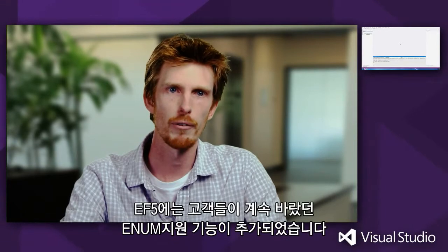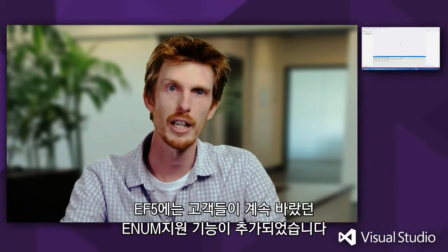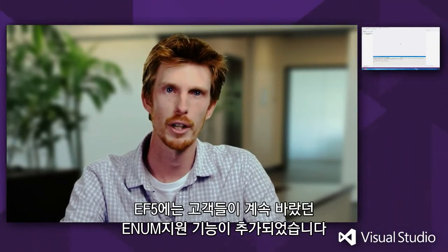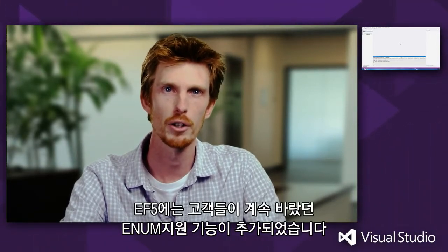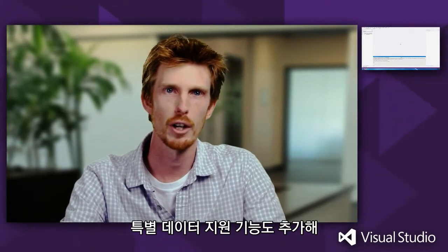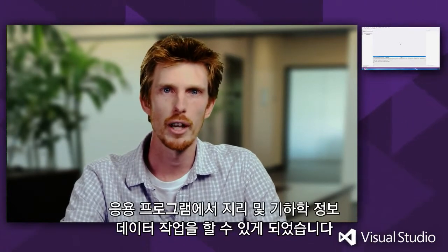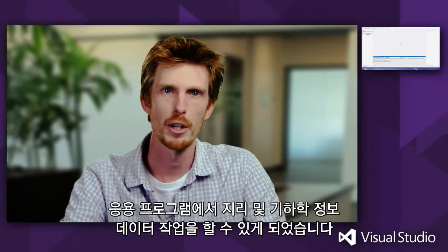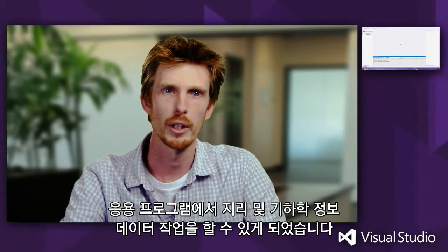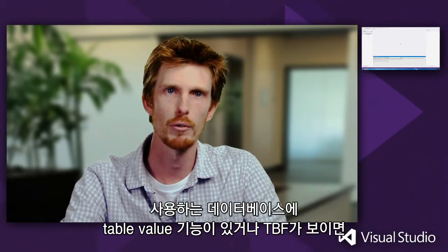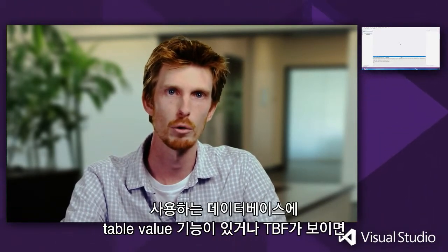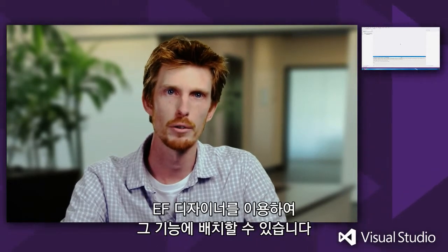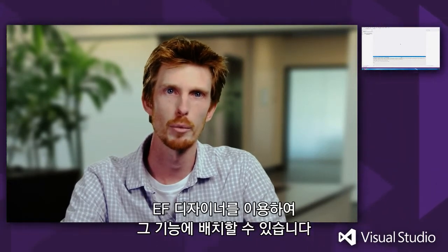In EF5, we have new enum support. This is something you guys have been asking for for a long time now. We also have support for spatial data types. These allow you to work with geographic and geometric data in your applications. If you have an existing database that has table value functions, or TVFs for short in them, you can now map to those using the Entity Framework Designer.